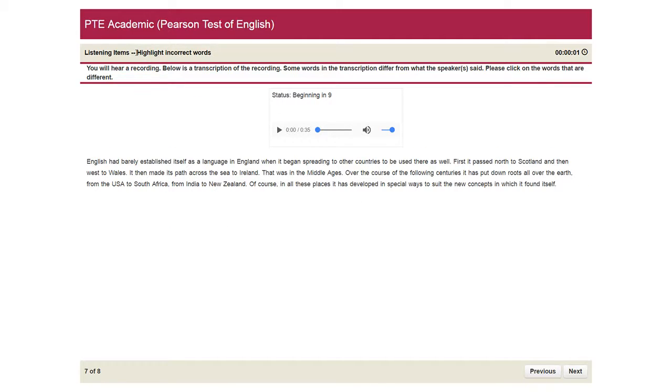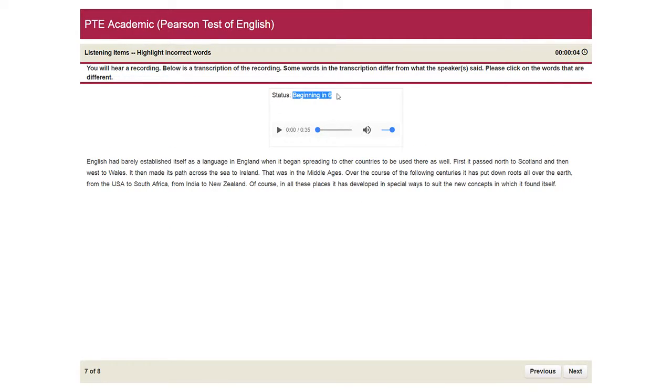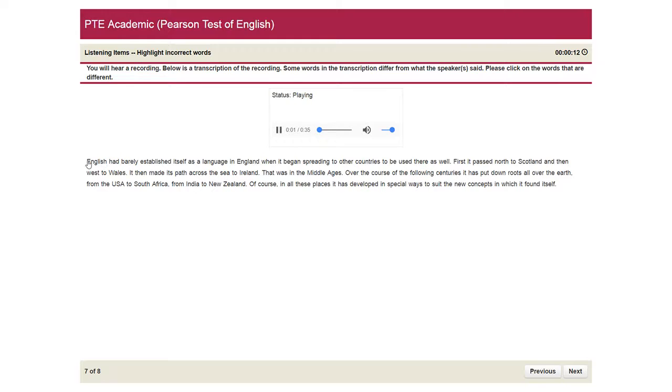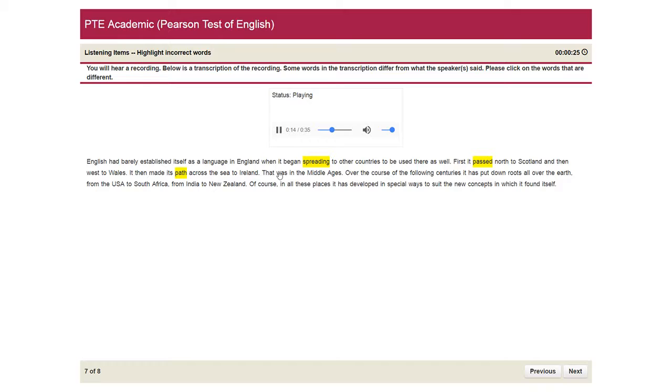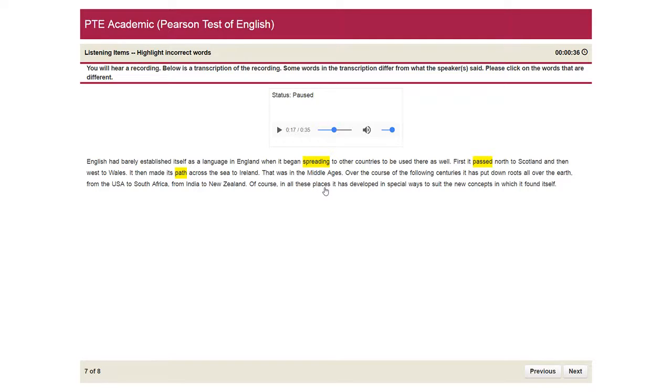The next question is highlight incorrect words. The lecture will begin in about 10 seconds. You just need to read the sentence and then just click on which is missing. English had barely established itself as a language in England when it began moving to other countries to be used there as well. First, it headed north to Scotland and then west to Wales. It then made its way across the sea to Ireland. That was in the Middle Ages. So you heard the lecture. I just highlighted the incorrect words in the passage according to the lecture. I just paused the lecture in the middle. But you can't pause the lecture in the exam. You just need to keep in mind that.